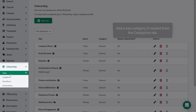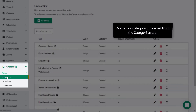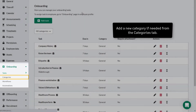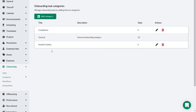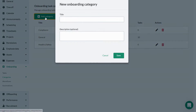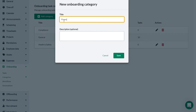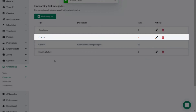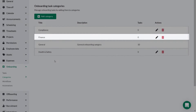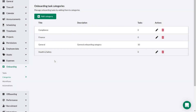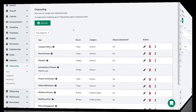To add a new category, select Categories under Onboarding on the menu. Click Add Category and give the new category a relevant name — in this case, Finance. Click Save and the Finance category has been saved. This category will now be available to select the next time you need to add a new task.